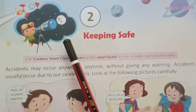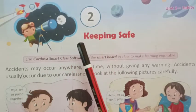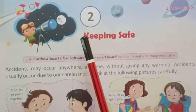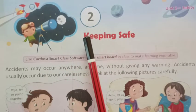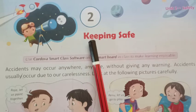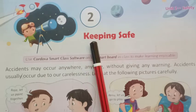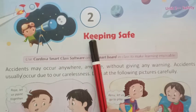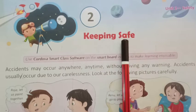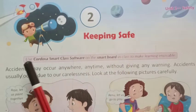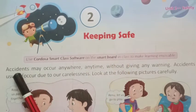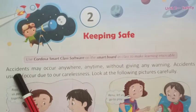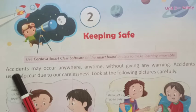Hello students, today we are going to read lesson number 2 from our EBS textbook. The name of this lesson is Keeping Safe. You are expected to read the lesson along with me.